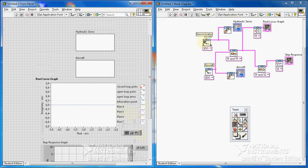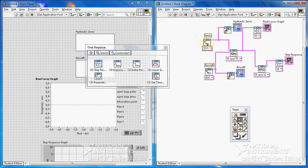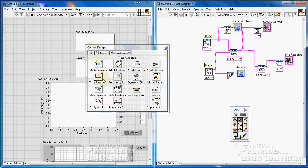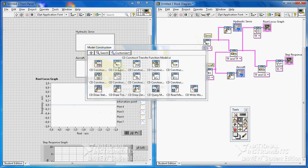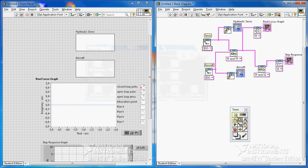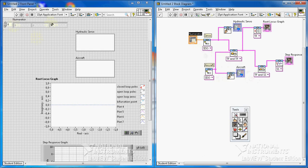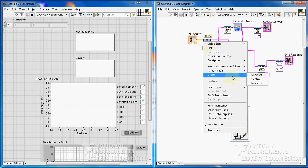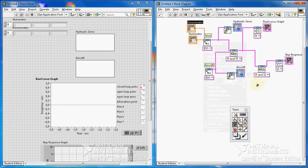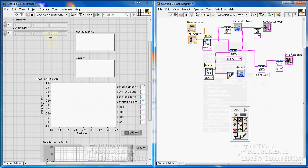Now I need just some input for this — the correct name is cd construct transfer function. I need inputs for these VIs. I go to numerator, I have to define the numerator — create control, numerator. I need to define also the denominator. I have the denominator there.